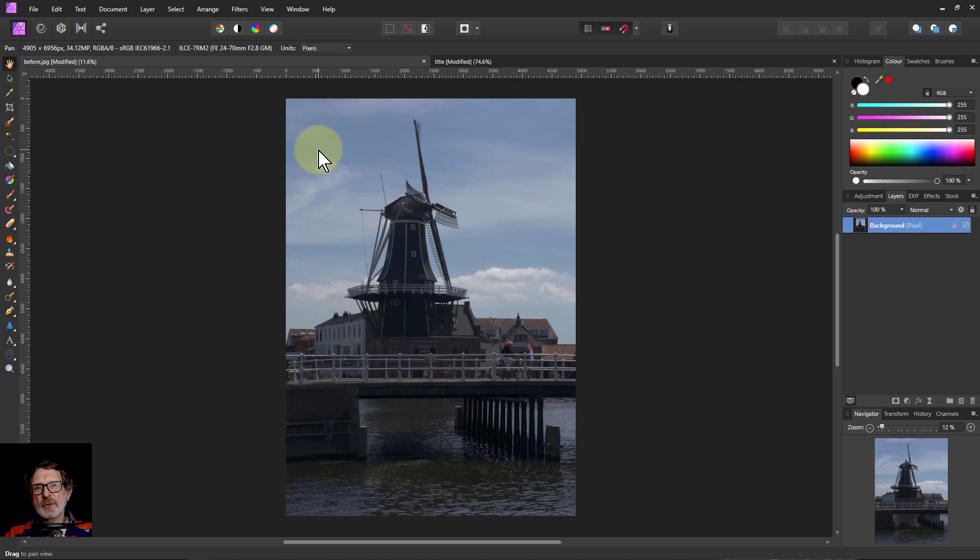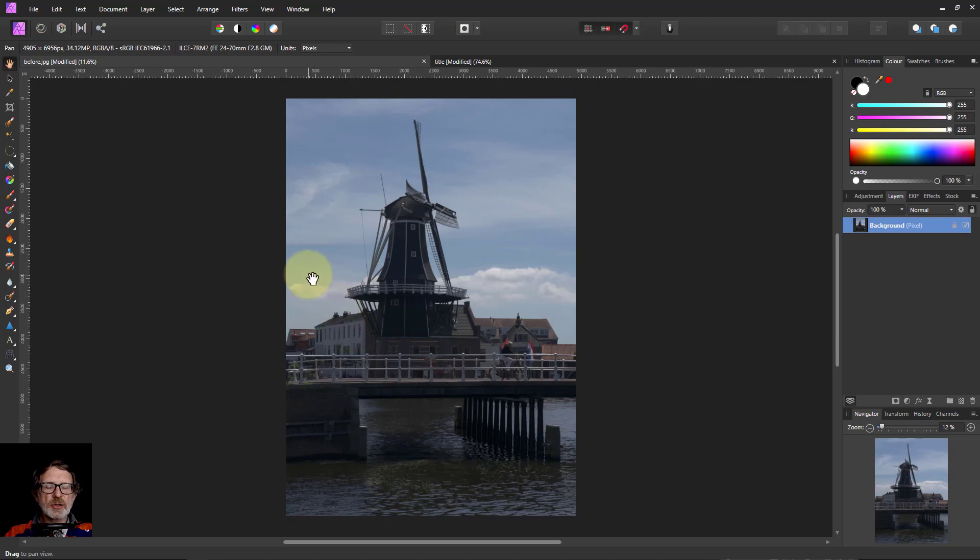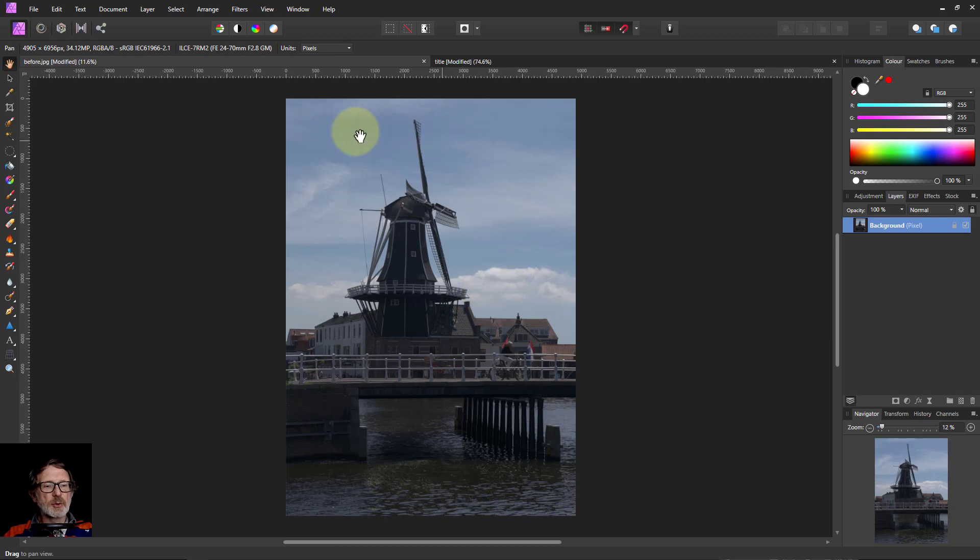Hello and welcome to Affinity. A common problem is where the sky is exposed differently to the foreground. So I exposed here for the sky and it means everything here is dark.